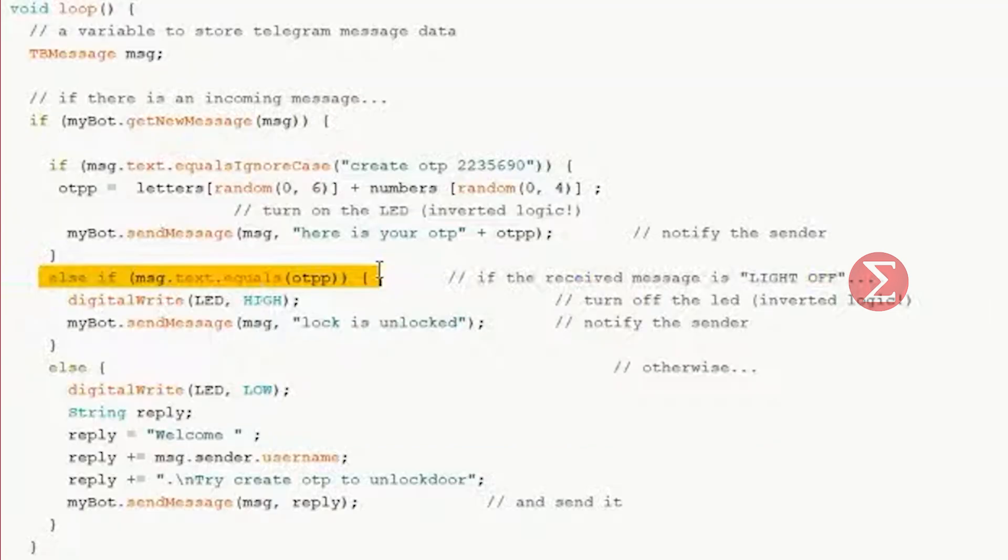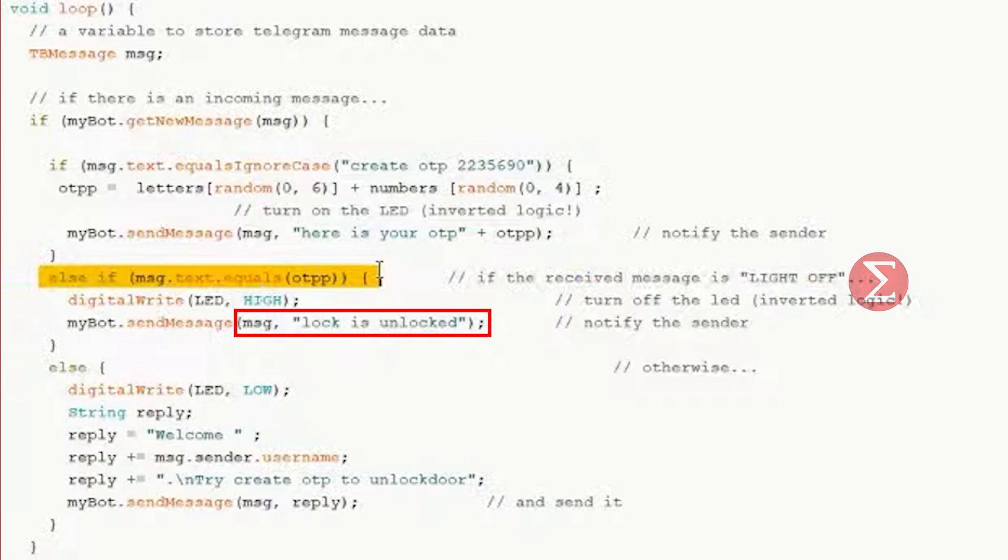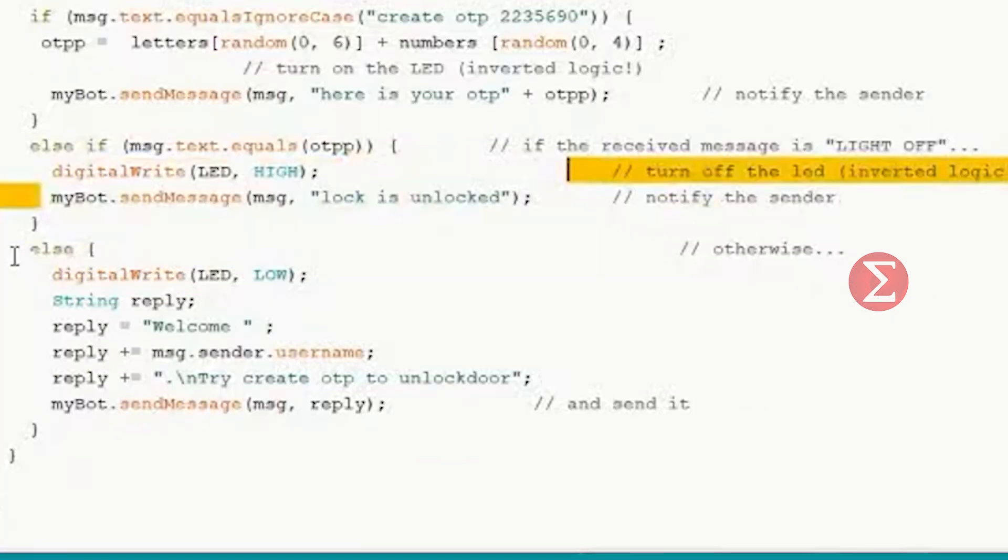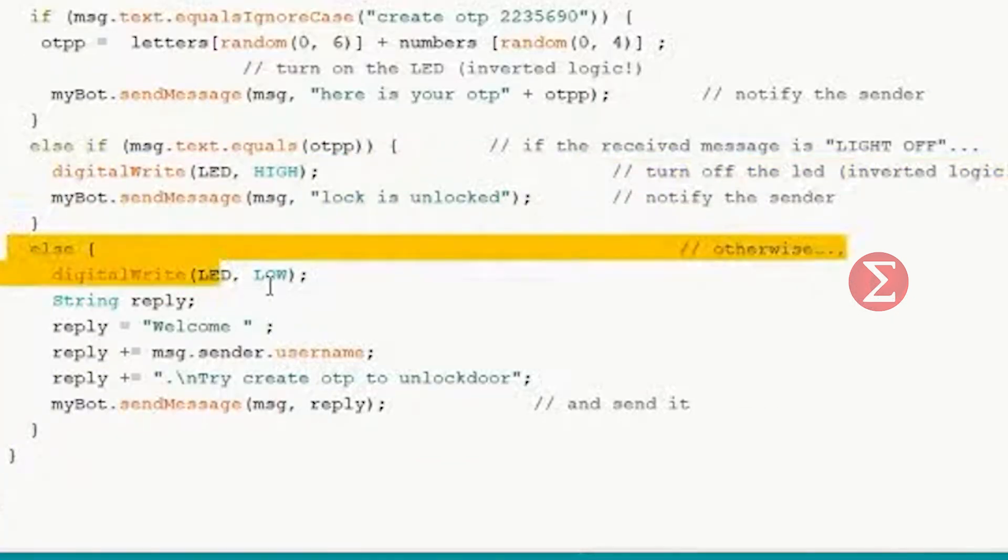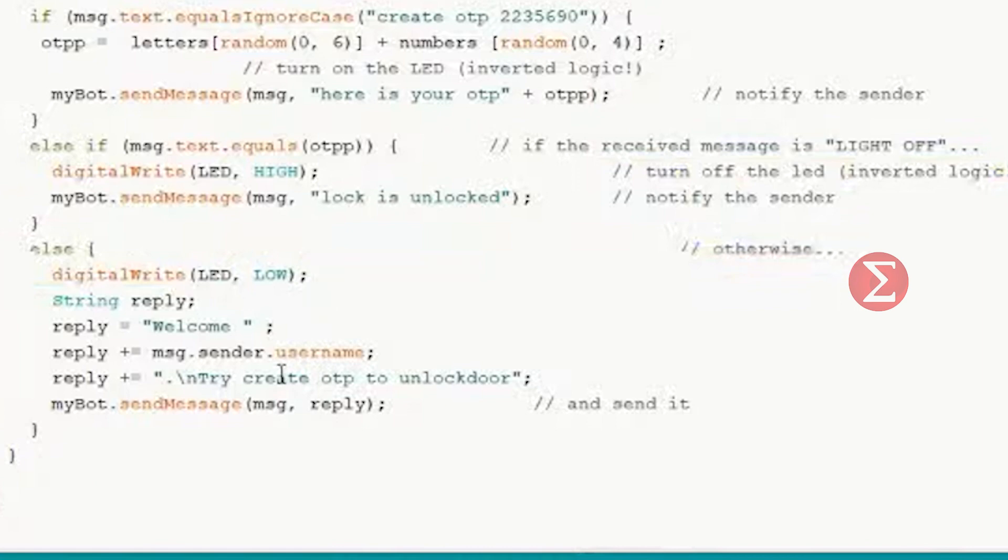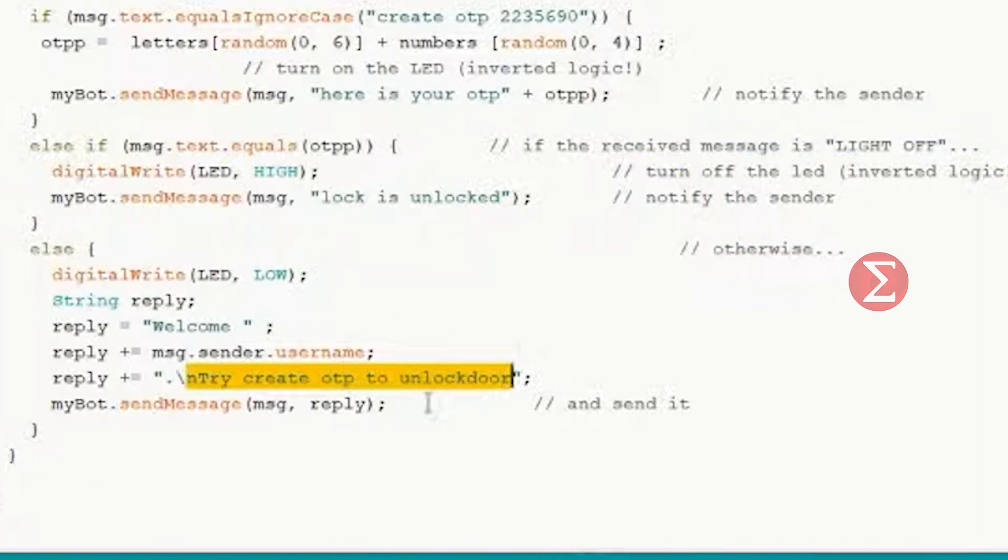The incoming message might be the OTP to unlock the door. If the OTP matches, the door will open and a message will be sent to the owner of the lock that the door is open. If the OTP is wrong, we have written an else statement for that. If the OTP is wrong, keep the doors locked and send a message retried.